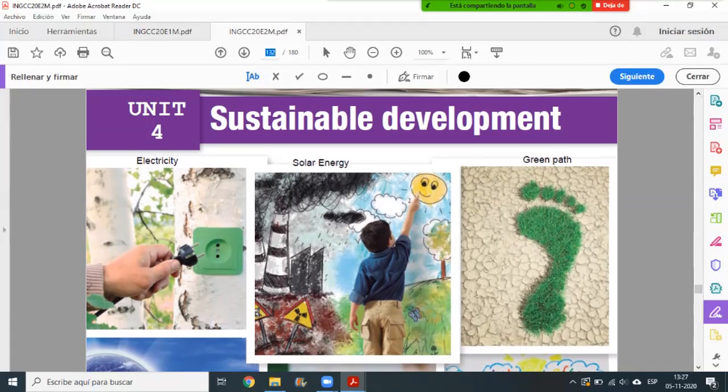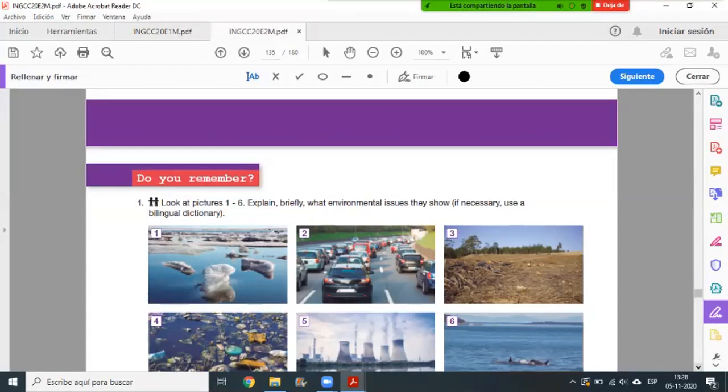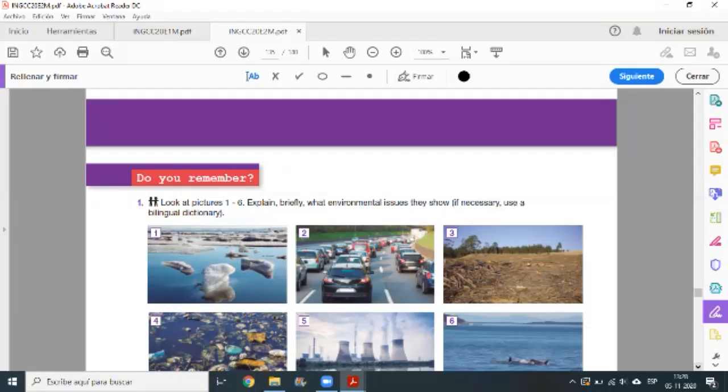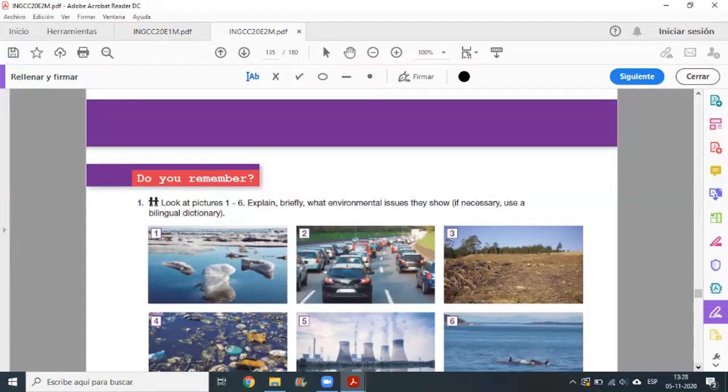Now we go to the page of today to work. In today's exit ticket we are going to develop page 135. First, we are going to check the materials: your book of English, copybook, dictionary or translator in case you don't understand a word. The class objective is to recognize and express general and specific information about sustainable development, showing respect to the environment.